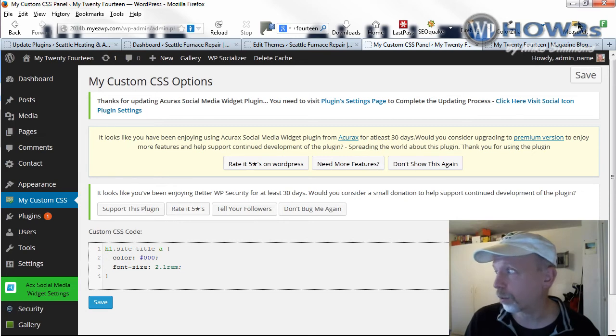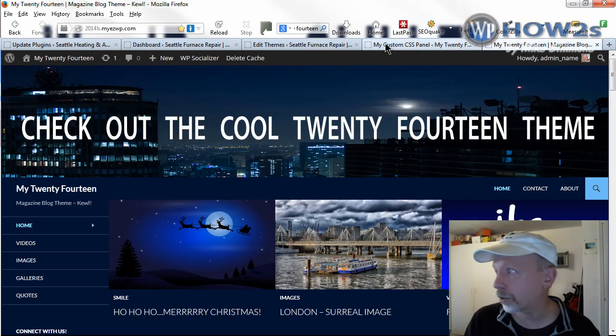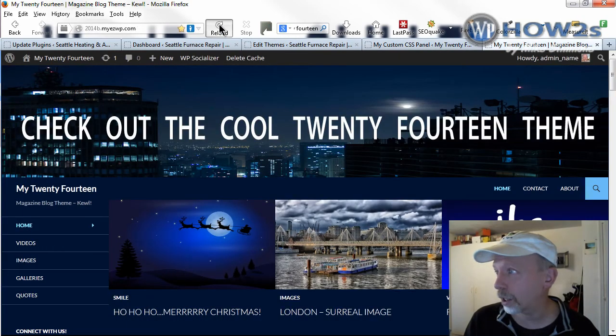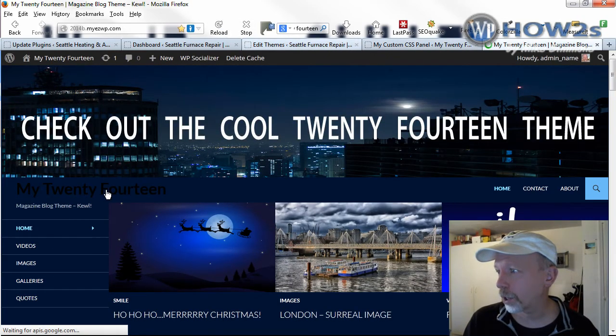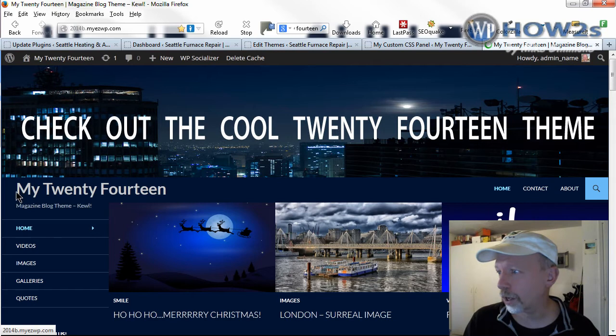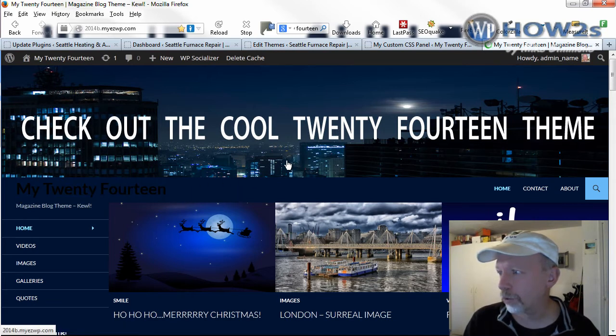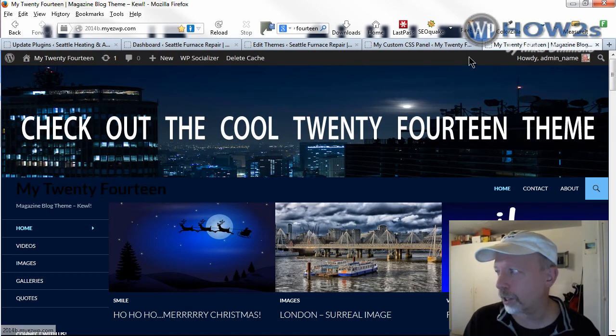So we'll go back to our theme and reload. And there we go. See the site title has been bigger. And when you don't hover over it, it's black. When you hover over it, it turns back to white again.